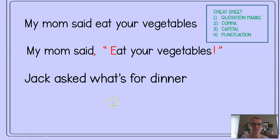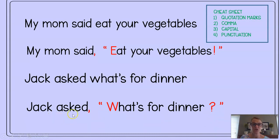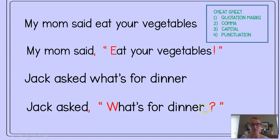Another example: 'Jack asked, what's for dinner?' Jack needs a comma, quotation marks, punctuation, and a capital. Remember, the comma usually comes after the asking or said word, and it's the dividing mark between the exact words somebody says and the rest of the sentence. So it should look like: 'Jack asked, What's for dinner?' His capital is at the beginning of what he said, he has quotation marks, and the question mark follows the end of his sentence.